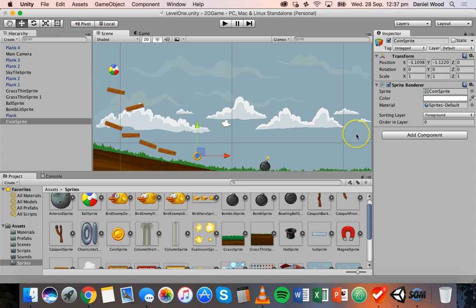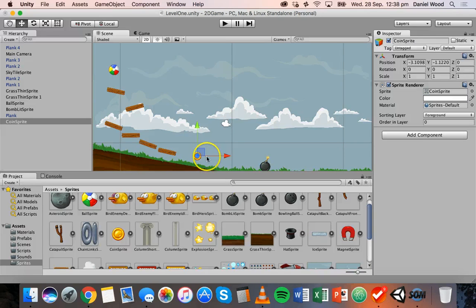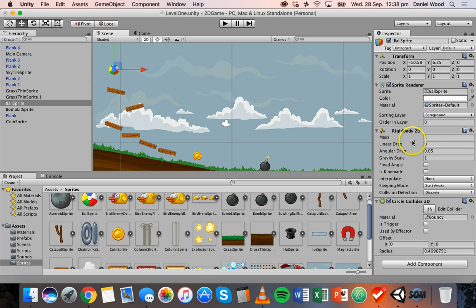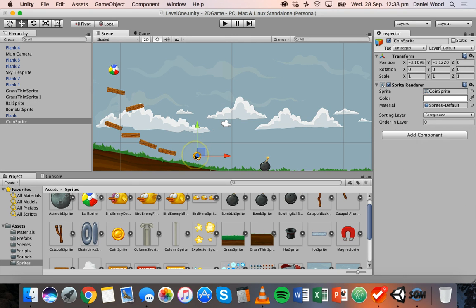In order for this ball to interact with this coin and collect it, there needs to be some kind of collision detection. We already have on the ball a rigid body and a circle collider. From an earlier tutorial you might remember that for two objects to interact with physics in Unity, at least one of them has to have a rigid body and both need a collider.